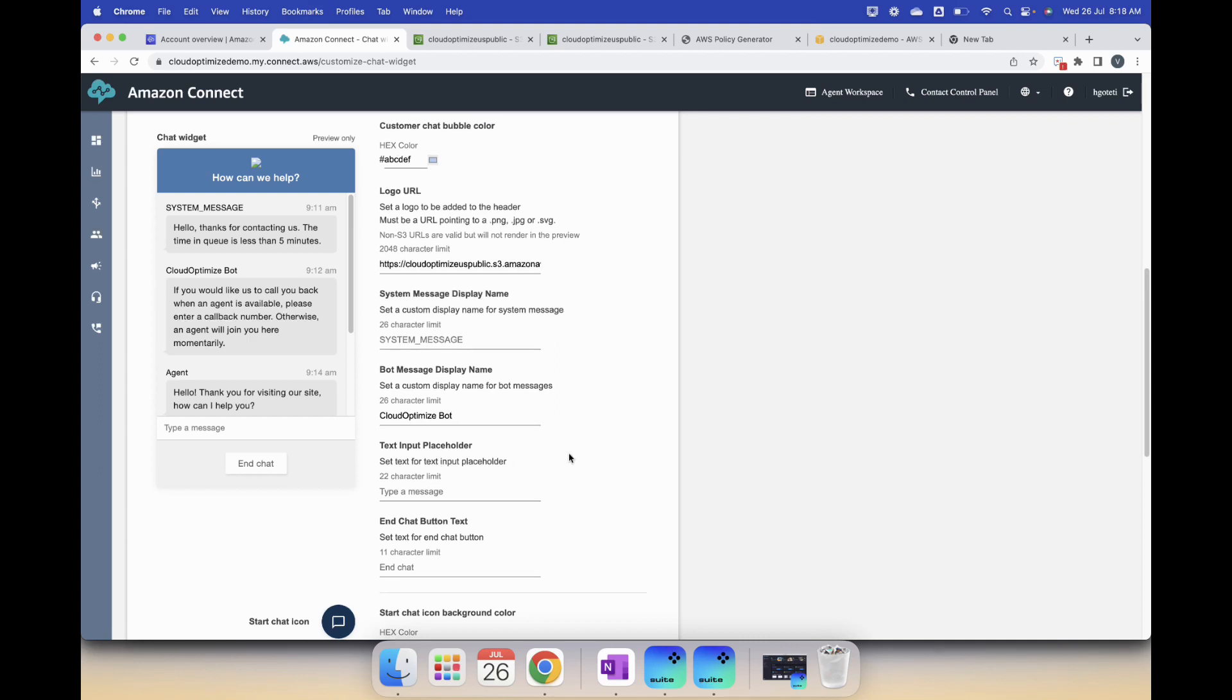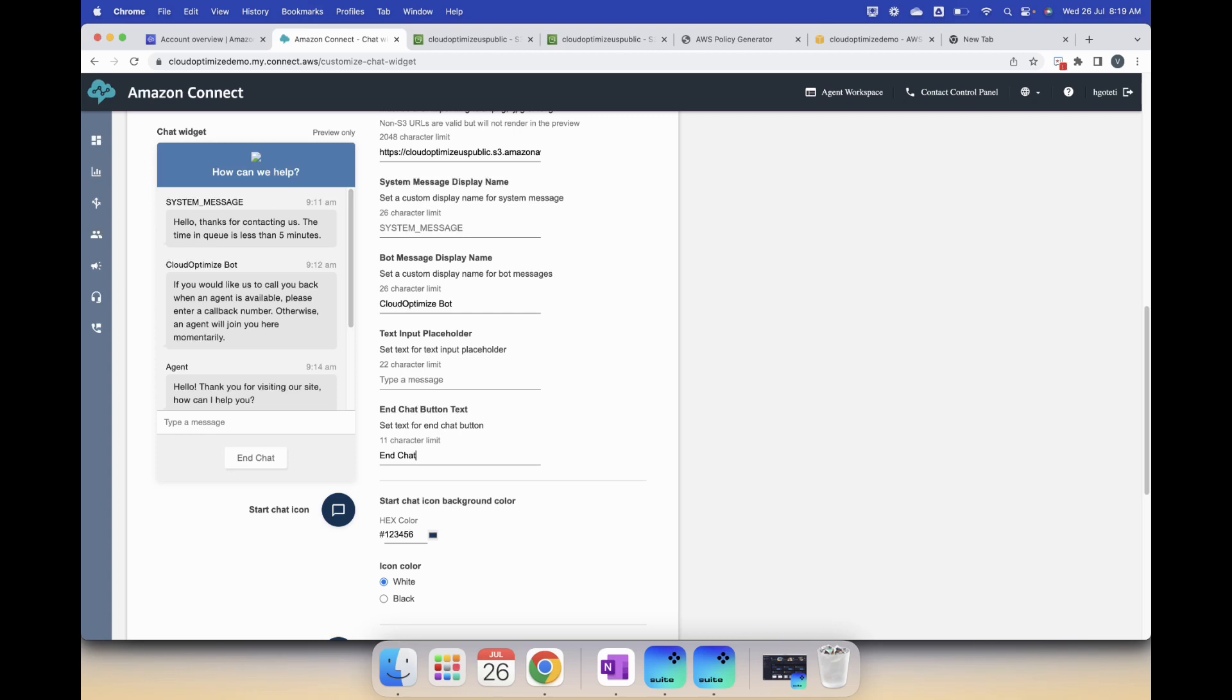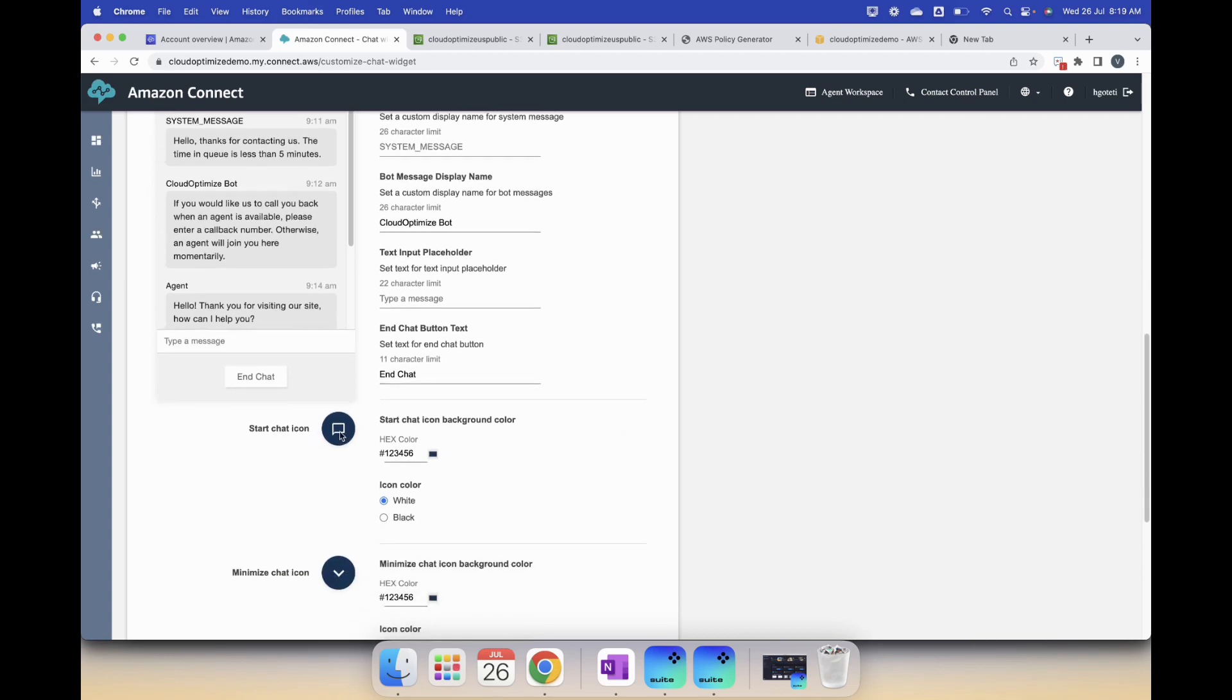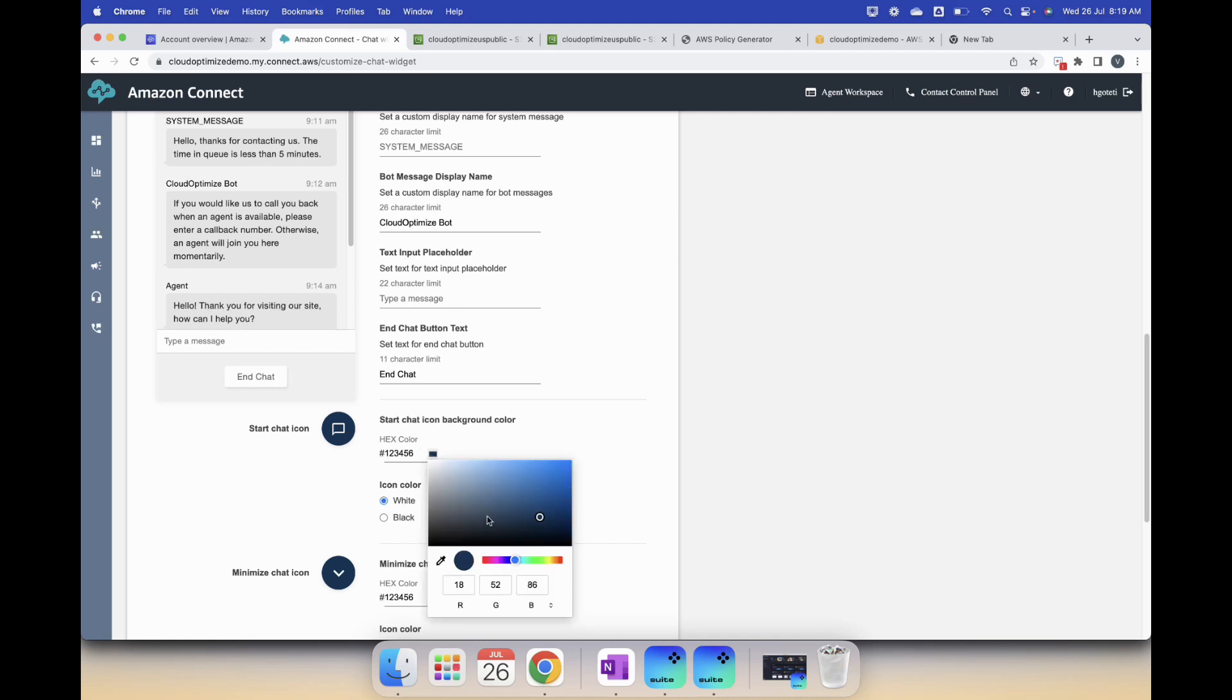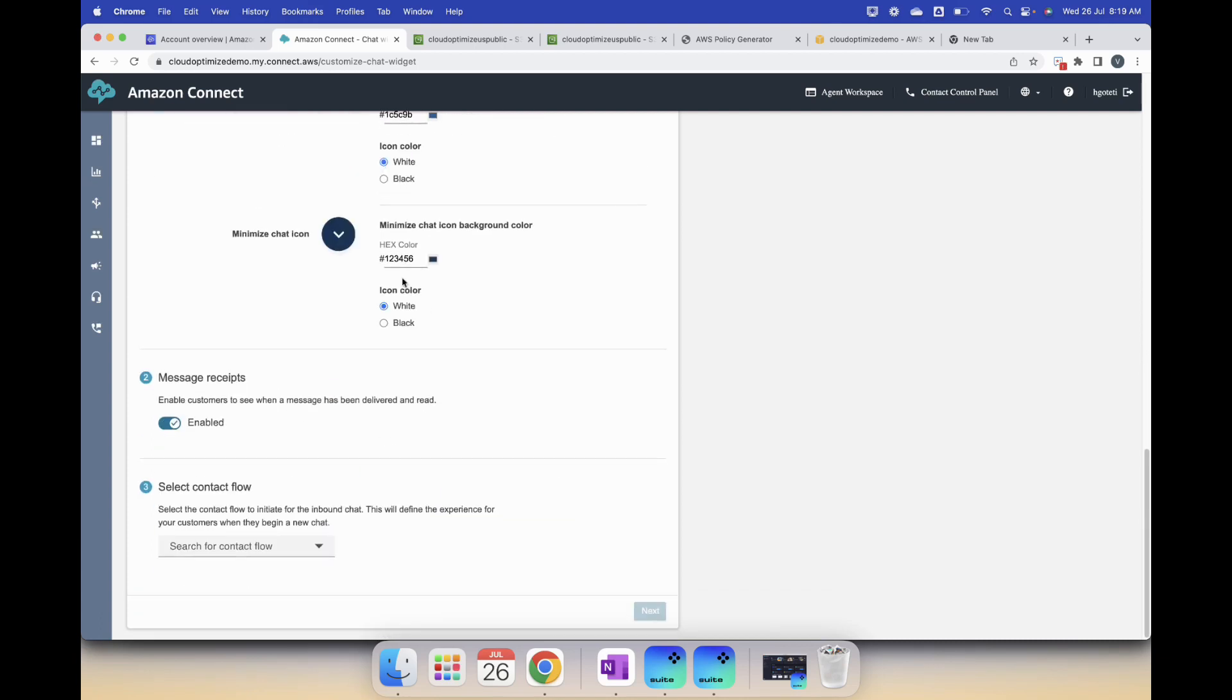Text input character for text input placeholder is the size, like how many characters you want to put. Then end chat, do you want to say end chat or whatever, so I will say end in title case. The start icon color, what color do you want, blue or whatever. It doesn't matter.